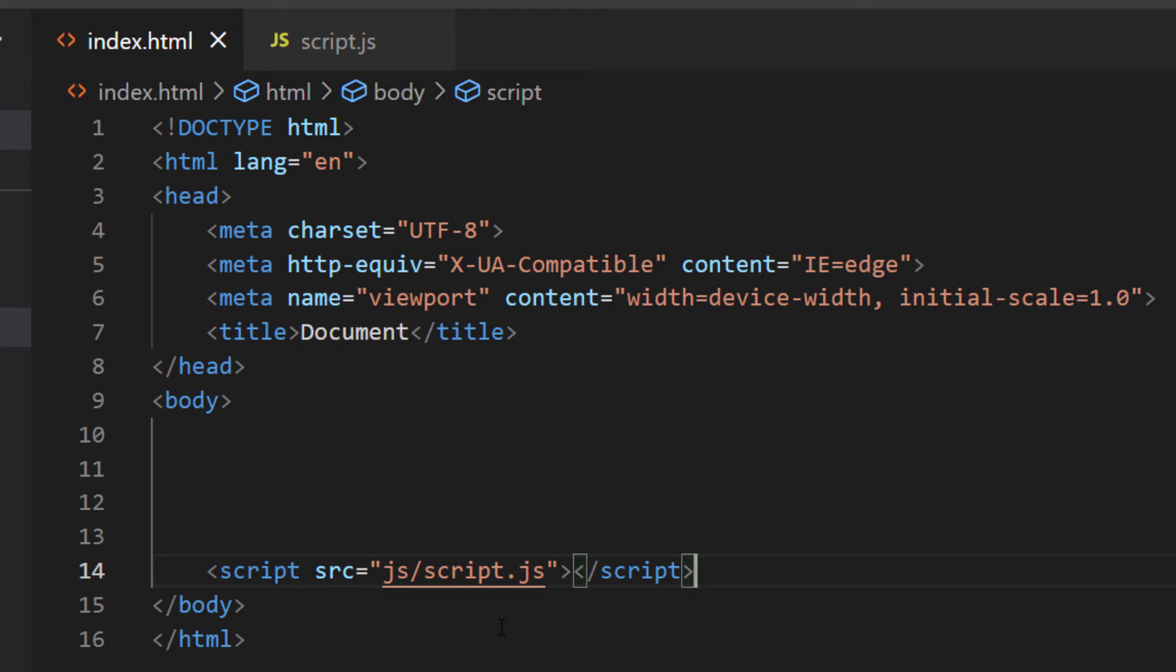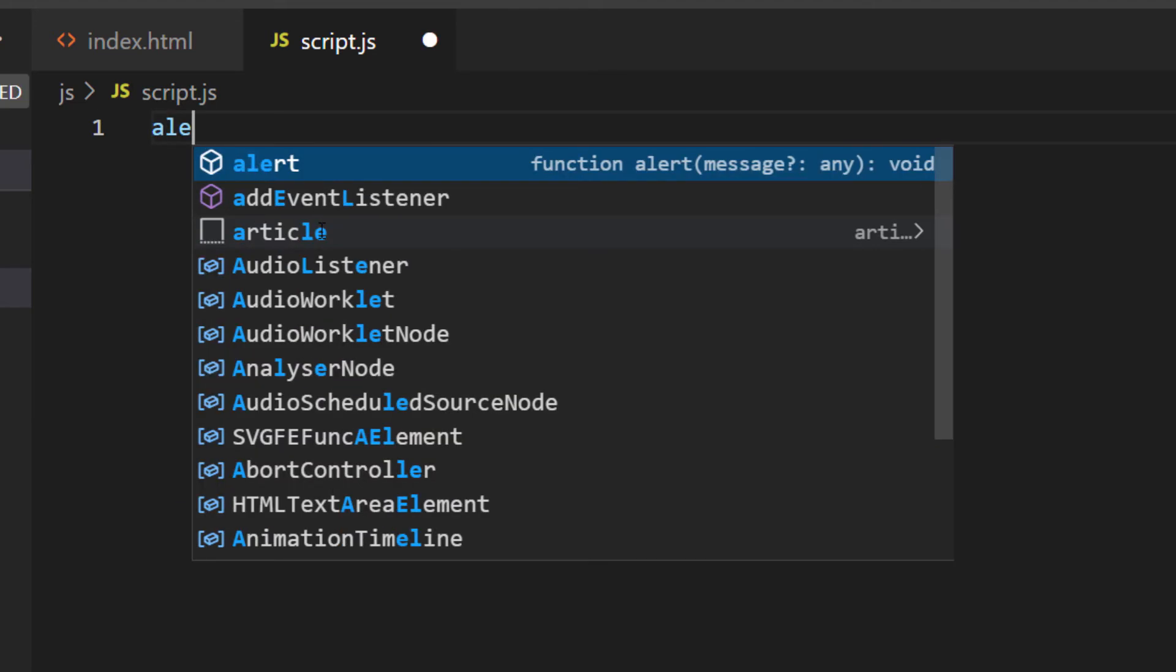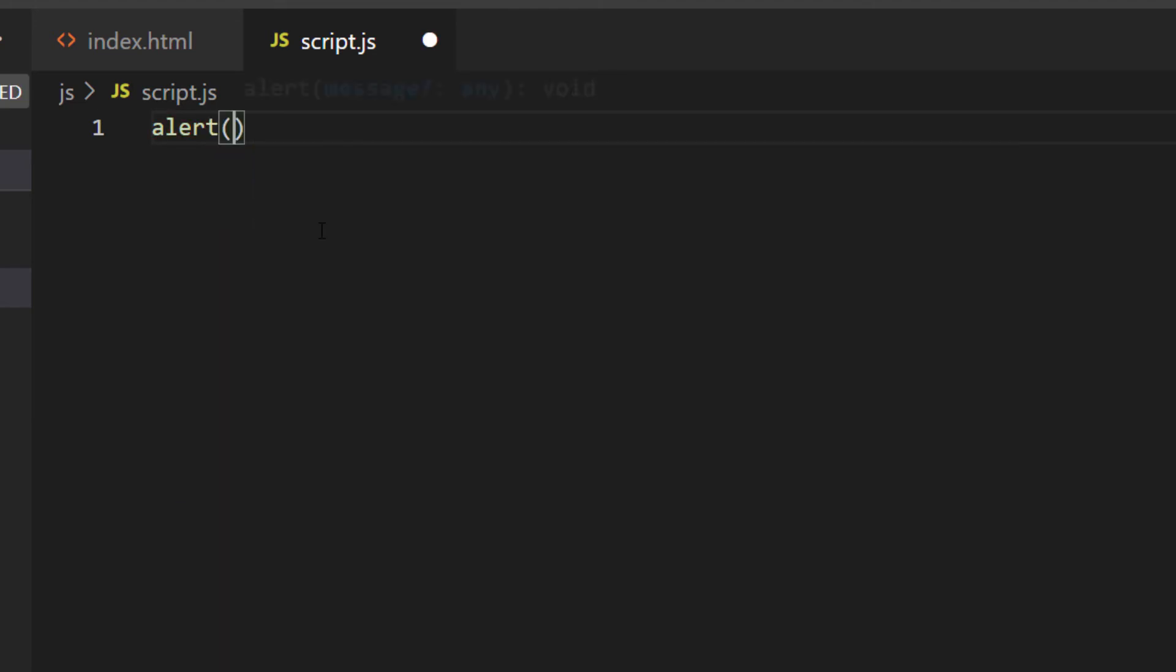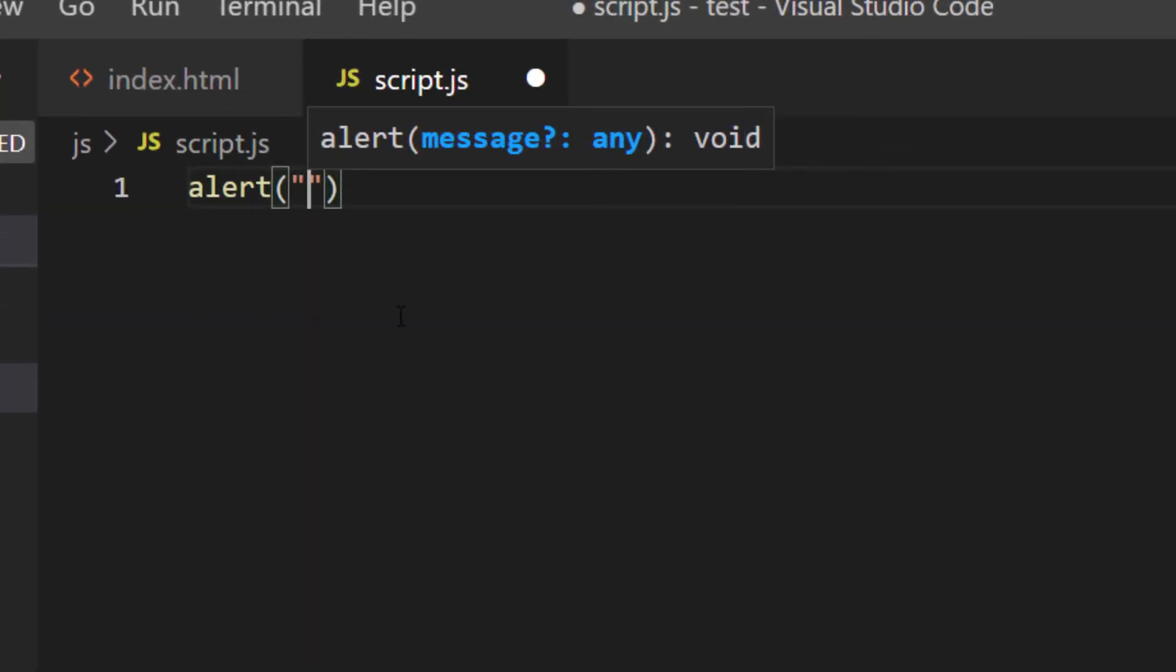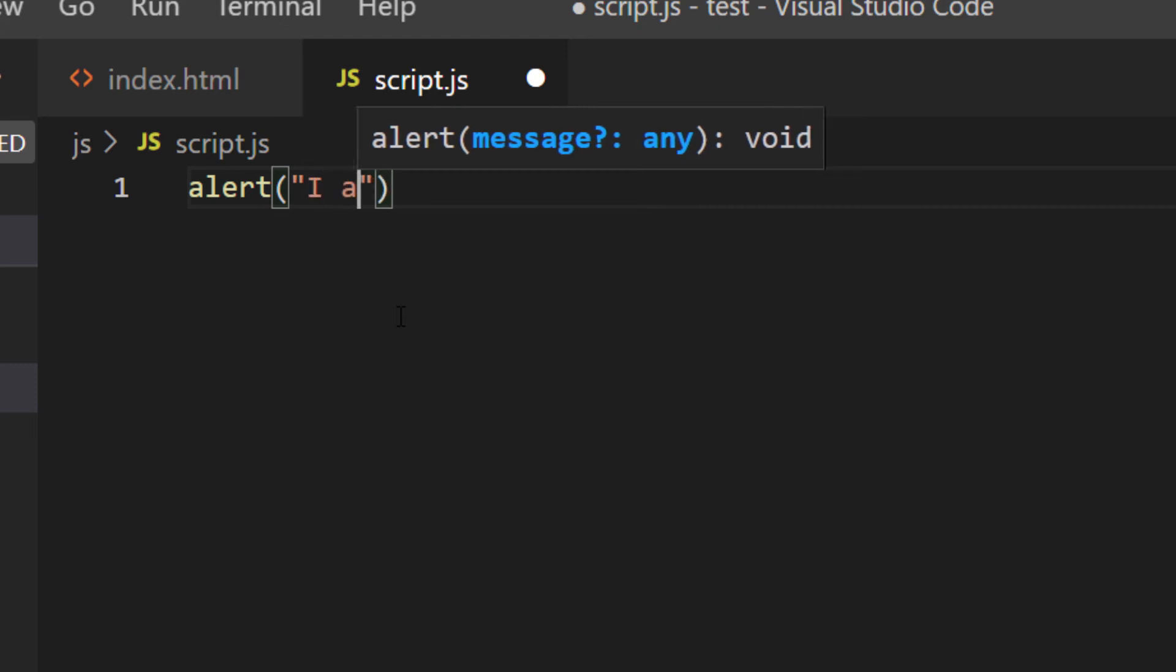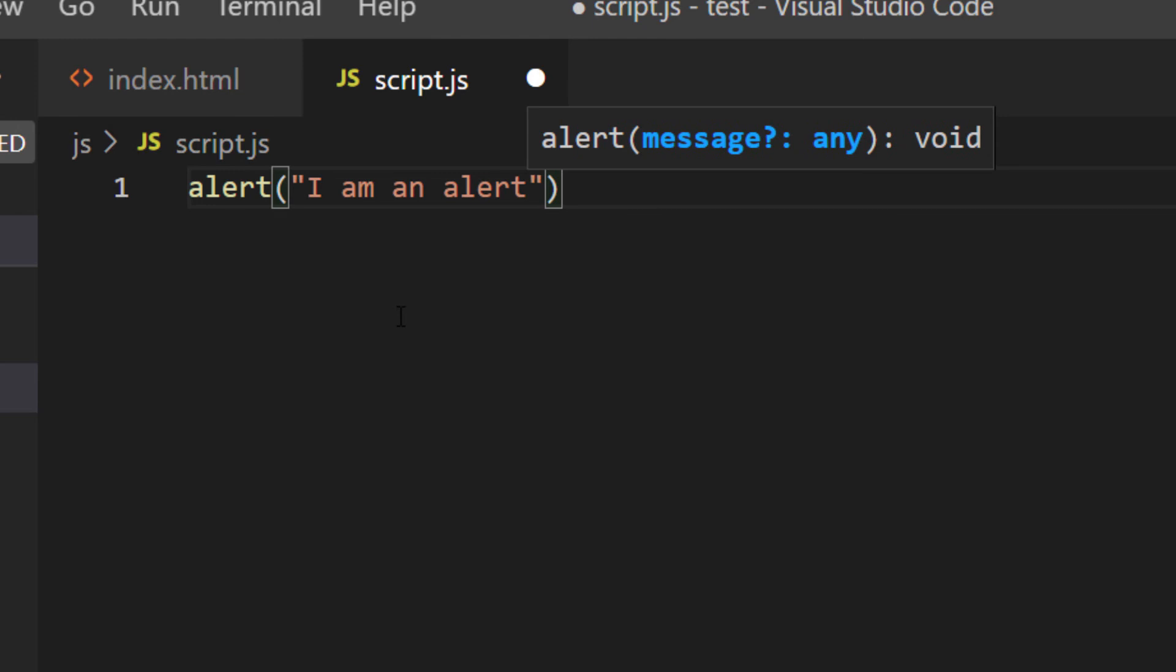But to create an alert in JavaScript, I'm going to go over to the JavaScript file here. I'm going to click on that. And then to create an alert, all you do is type alert followed by parentheses. And inside of those parentheses, you want to make some double quotations. Then you'll type what you want the alert to say. I am an alert exclamation point.